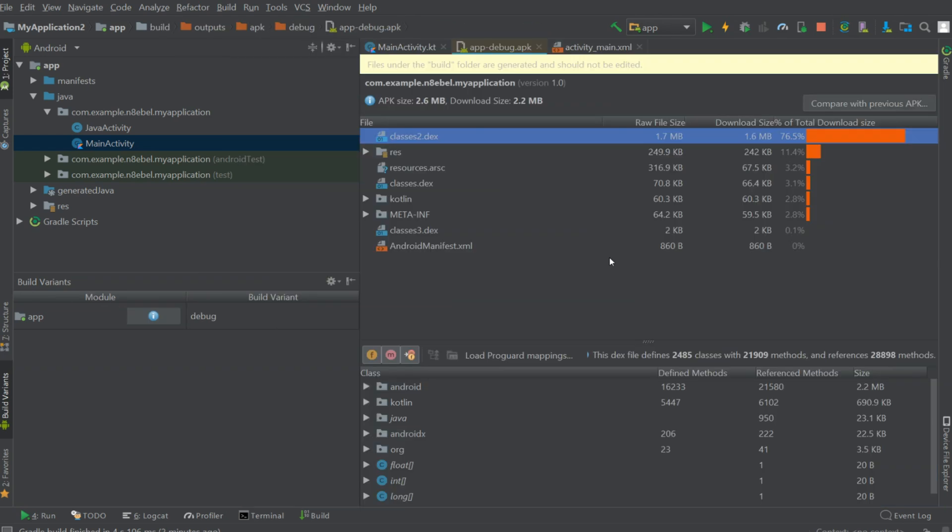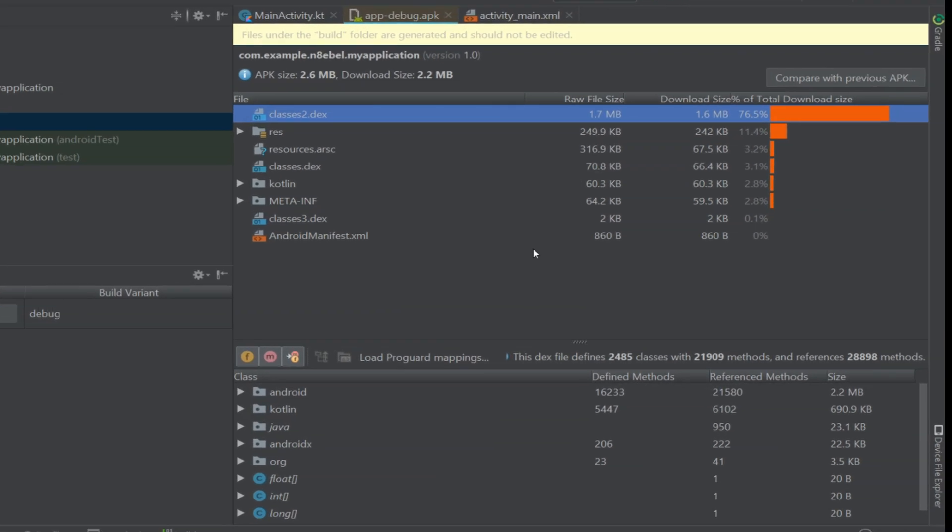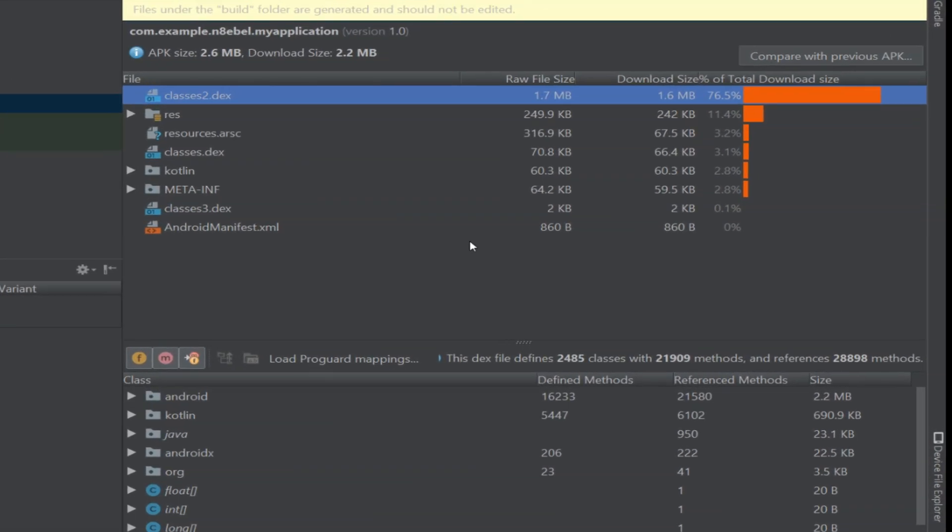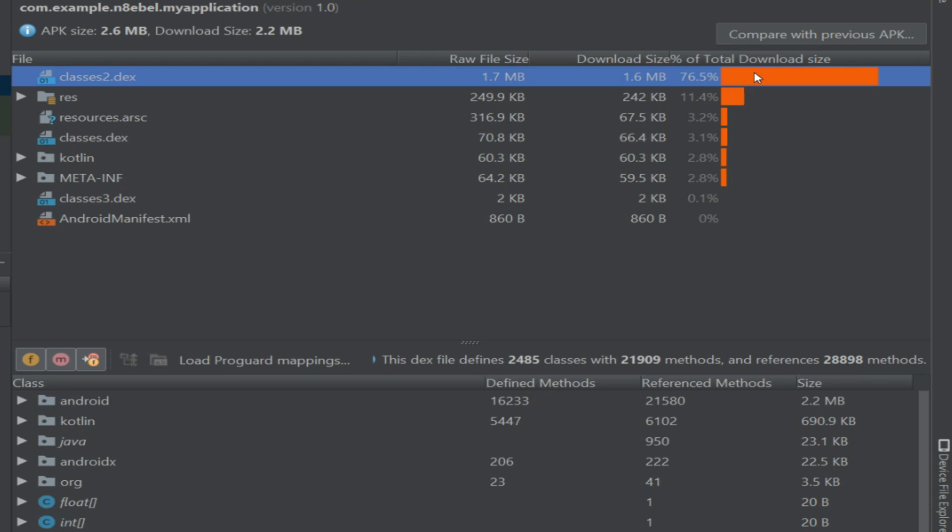Once we've hit OK, we're presented with this APK analysis tab. At the top of this tab, we'll see that it shows us the total APK size as well as the download size of the APK. It then shows individual elements within that APK and their raw file size and download size and what percentage of the total download size it occupies.